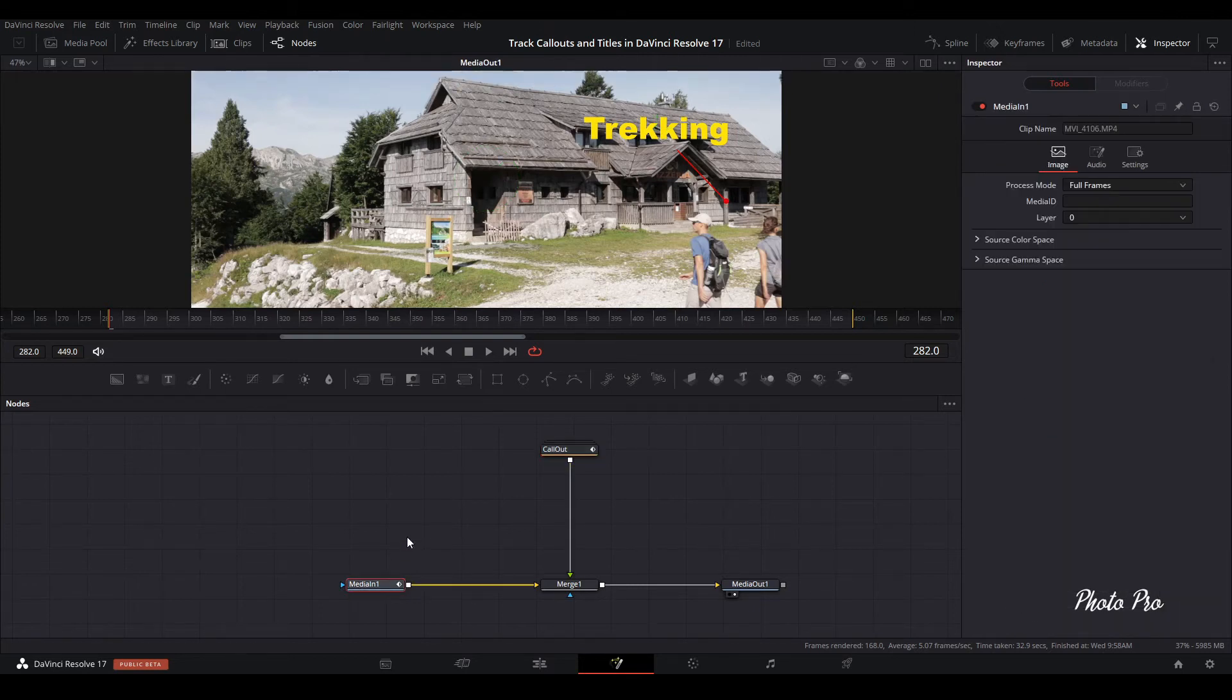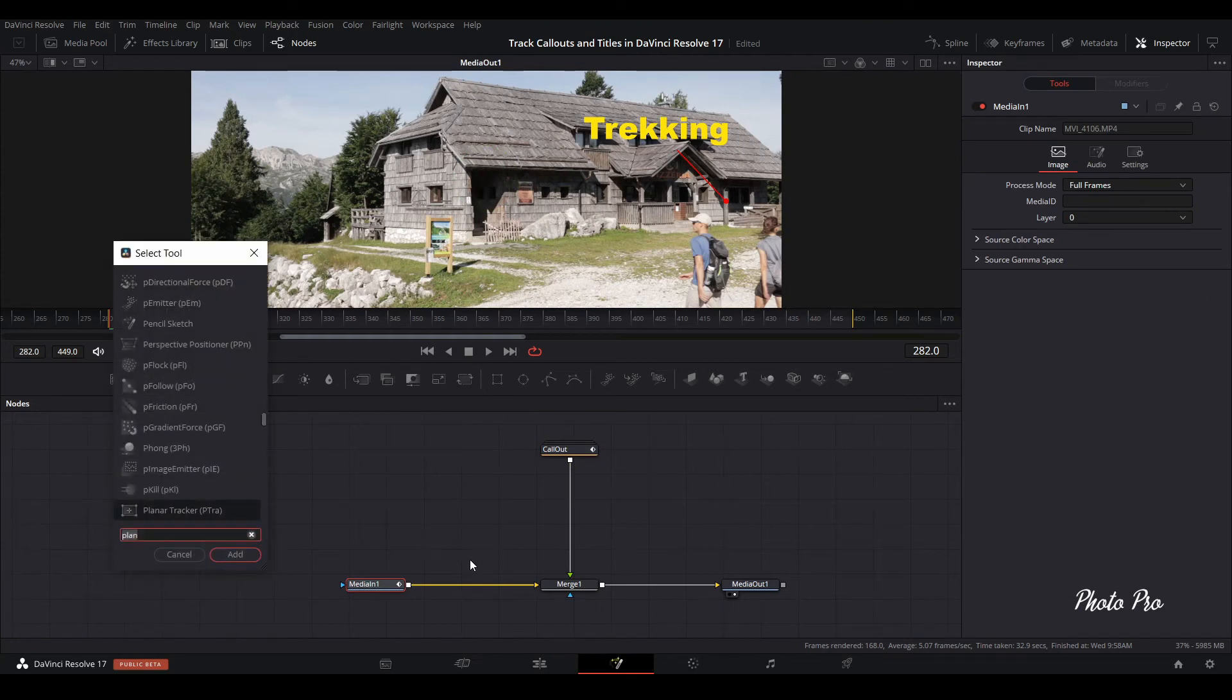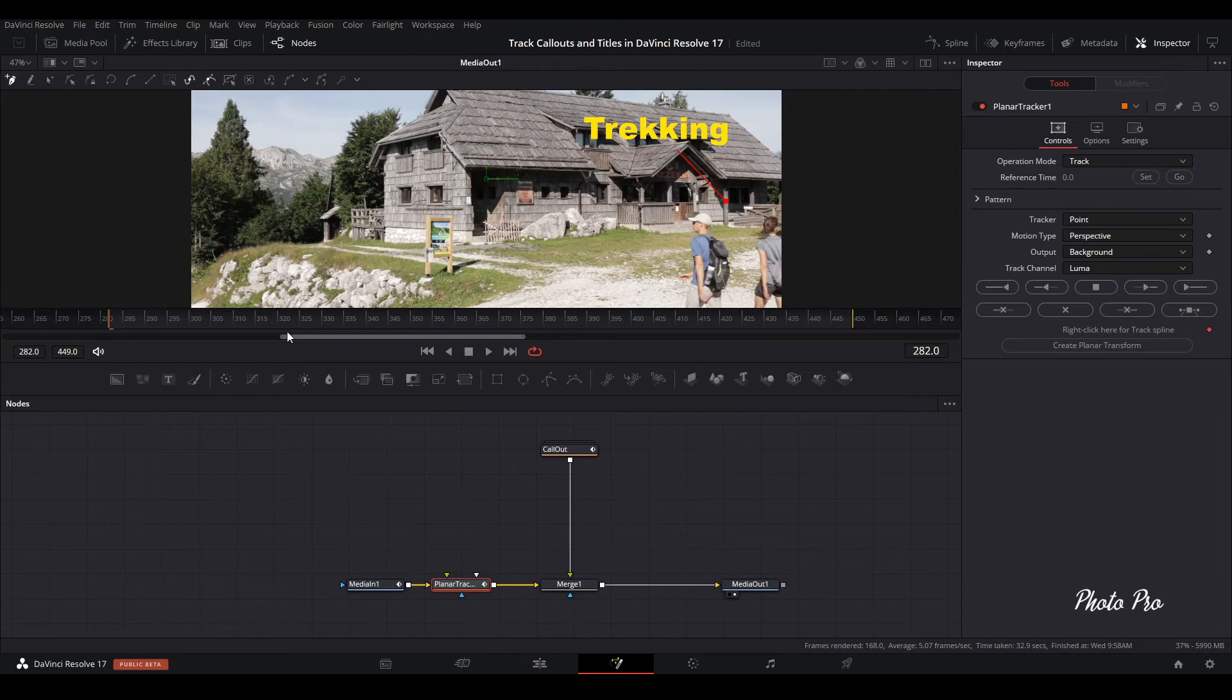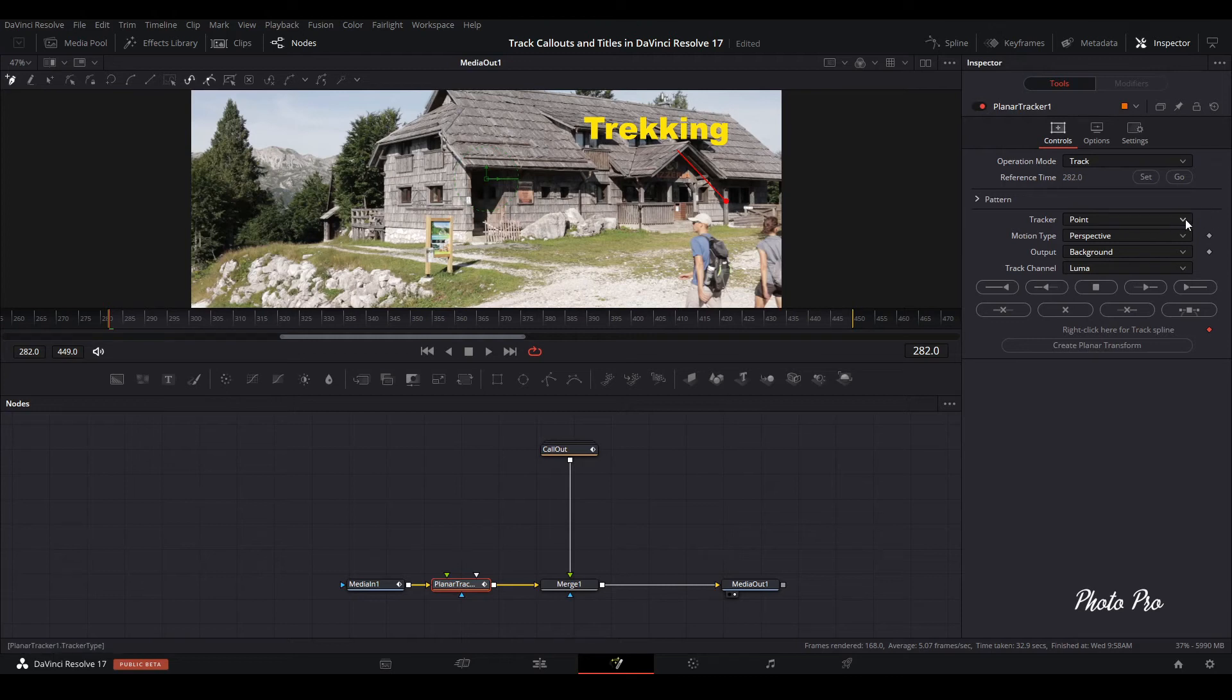Let's go back to media one. Press shift and space bar. Choose planet tracker, edit. Go back to inspector. First thing is we check where the playhead is. It's here. Set. Go to Patterns.